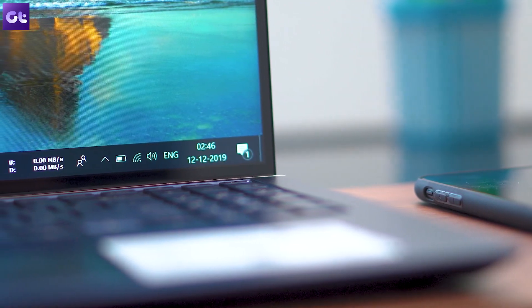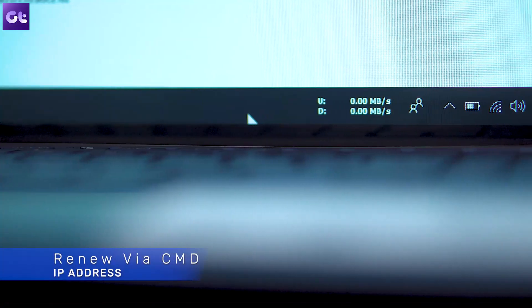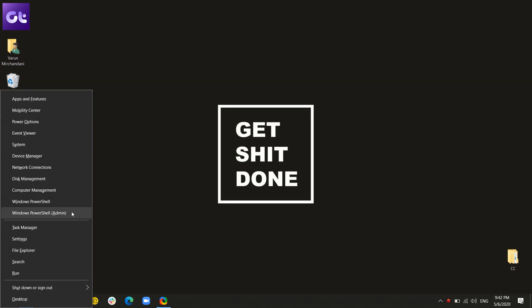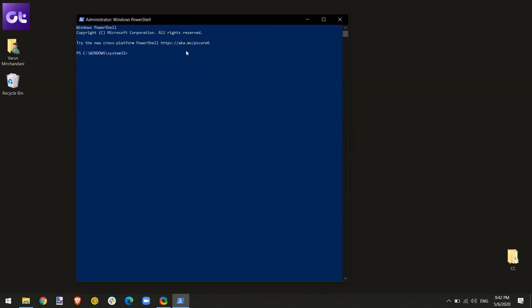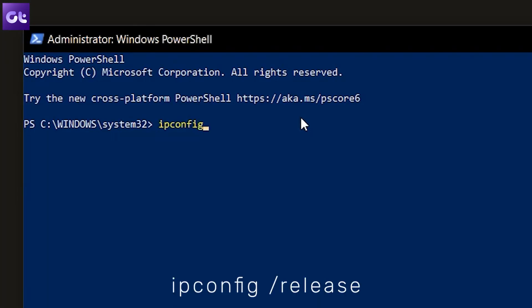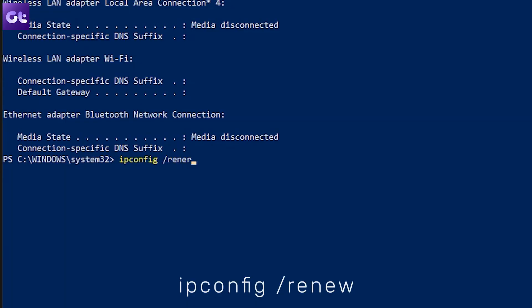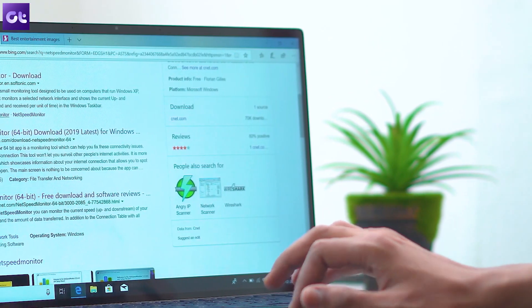Finally, you can try getting a new IP. If you connect through an ISP that dynamically allocates you an IP, you can release and renew it. It sounds complicated but it's super simple. Open the Command Prompt as administrator and type the following commands one by one: first, 'ipconfig /release', and second, 'ipconfig /renew'. Once done, try reconnecting to your Wi-Fi router and chances are it might work.